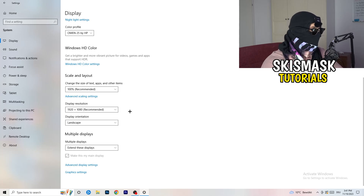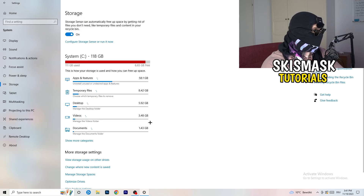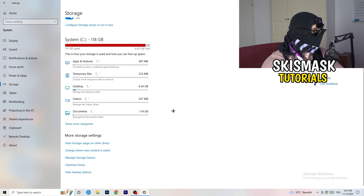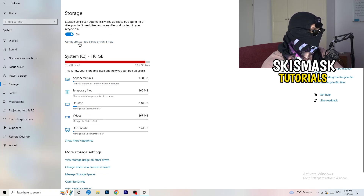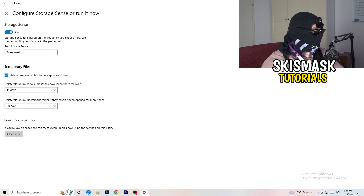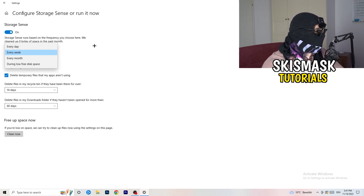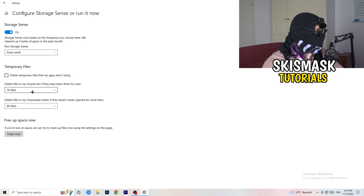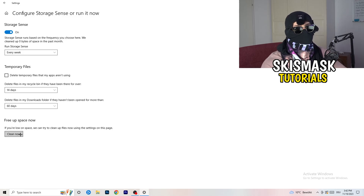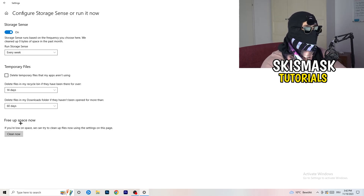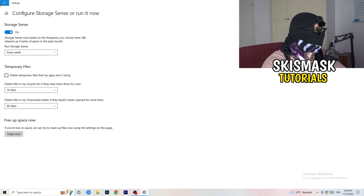On the left-hand side, click on Storage, then click on Configure Storage Sense. Copy my settings: Storage Sense on every week, delete temporary files that apps aren't using after 14 days and 60 days respectively. Afterwards click Clean Now — I won't do it right now because it takes time, but freeing up storage will help you a lot.